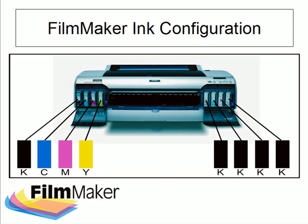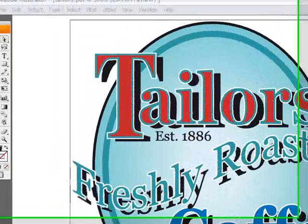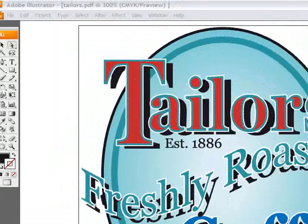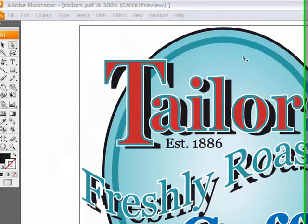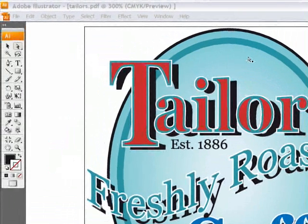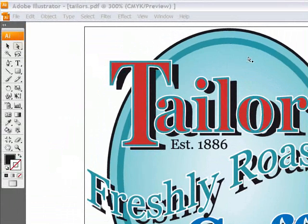Let's get started in Illustrator. Here's the job I need to create my film steps for. FilmMaker can just as easily handle spot color separations as well as full color process jobs.